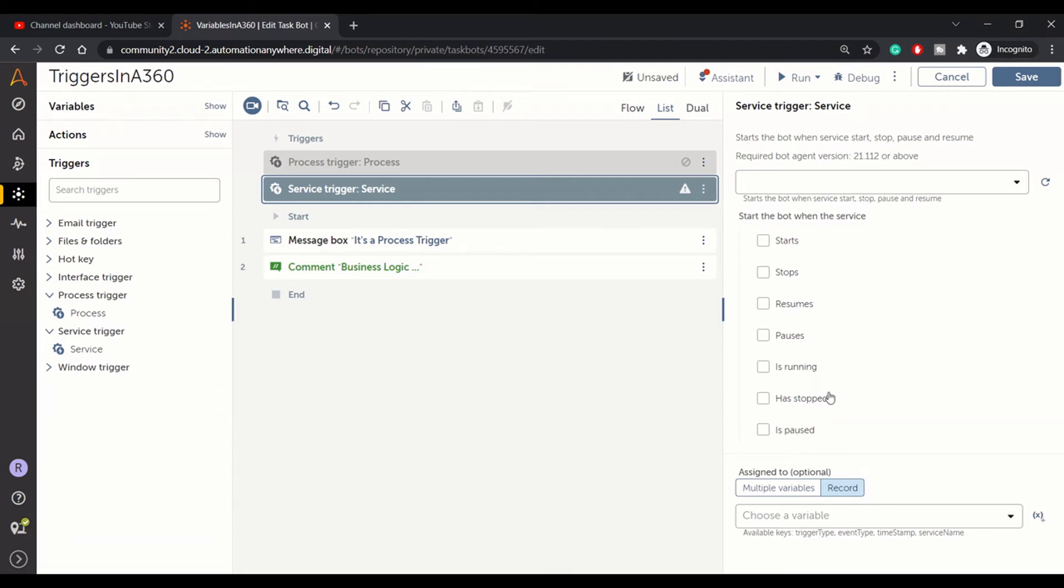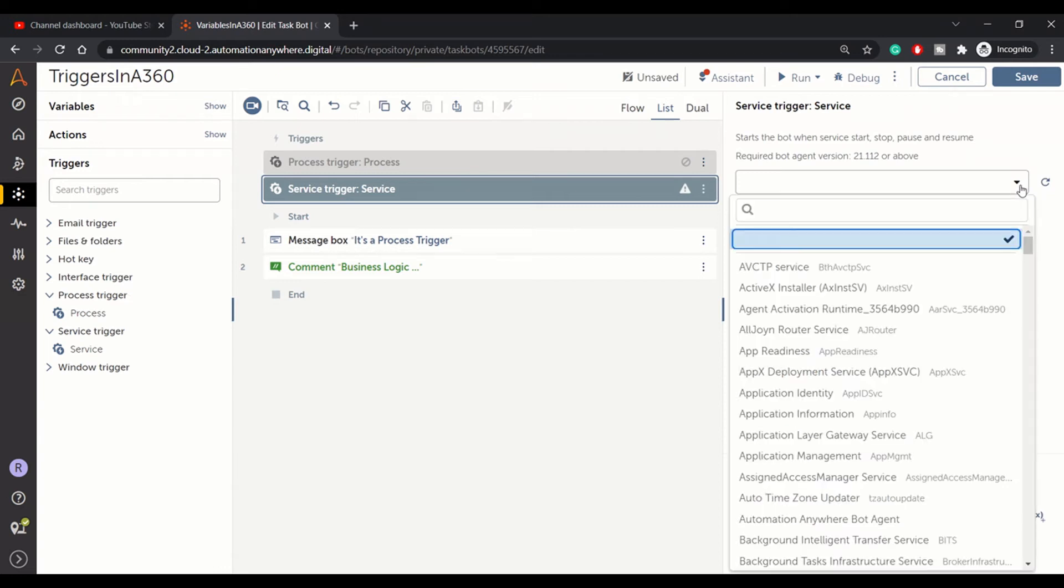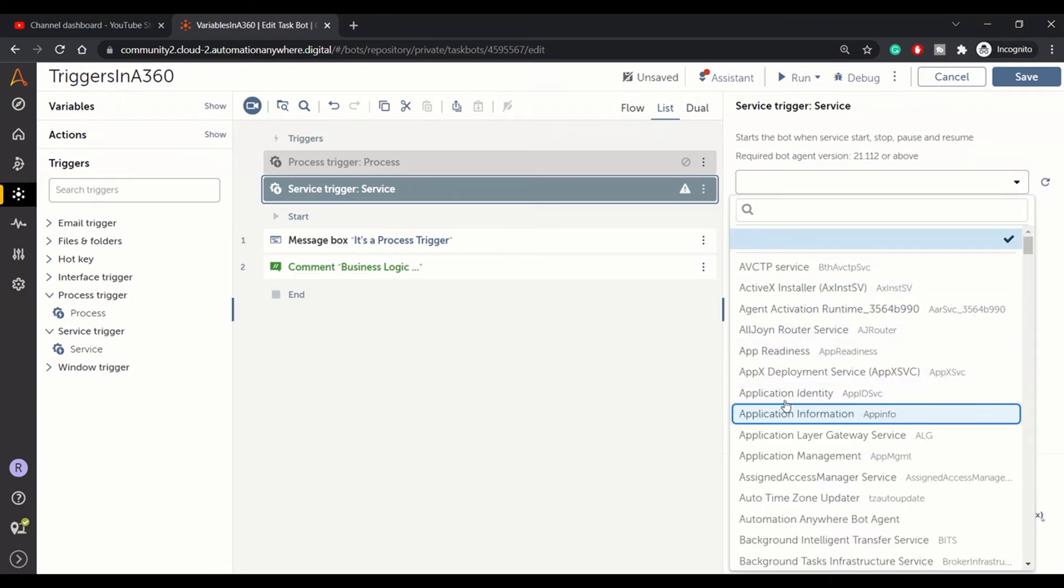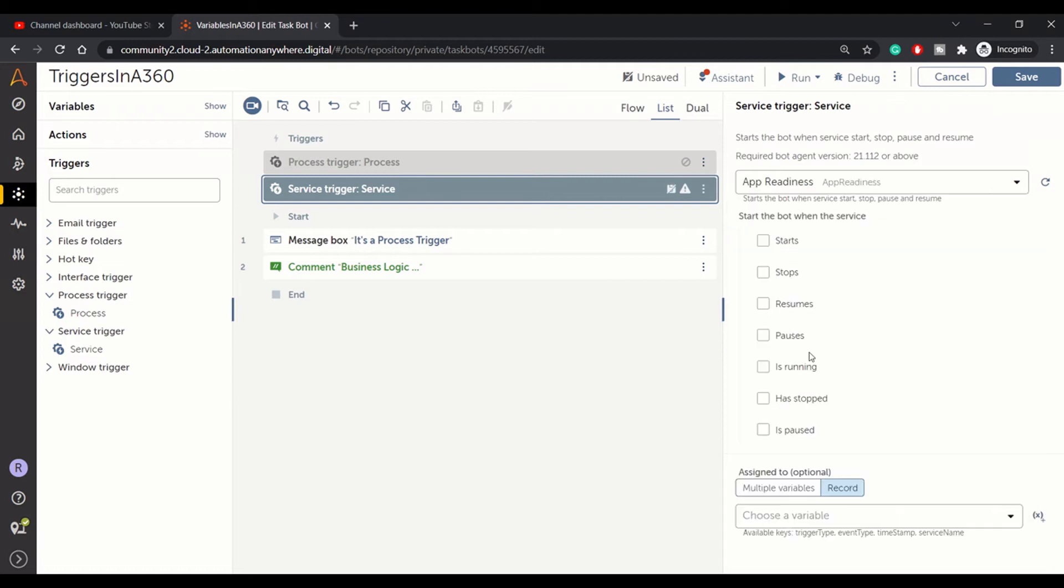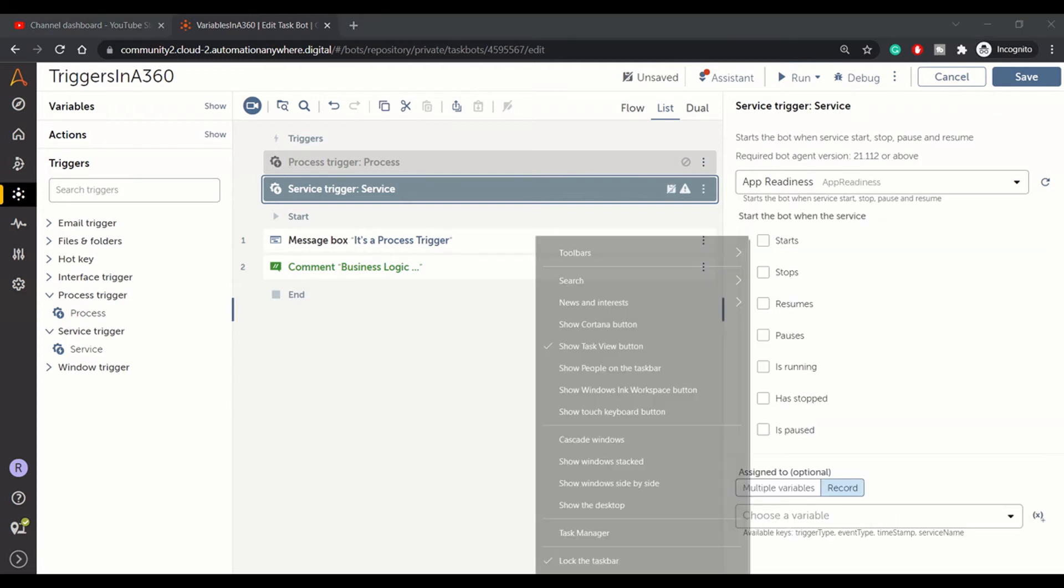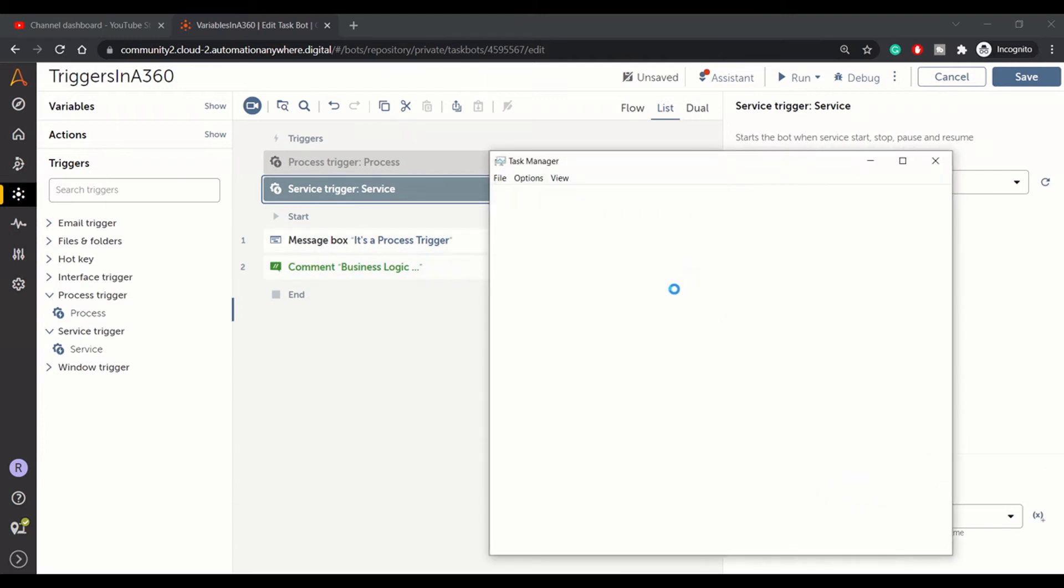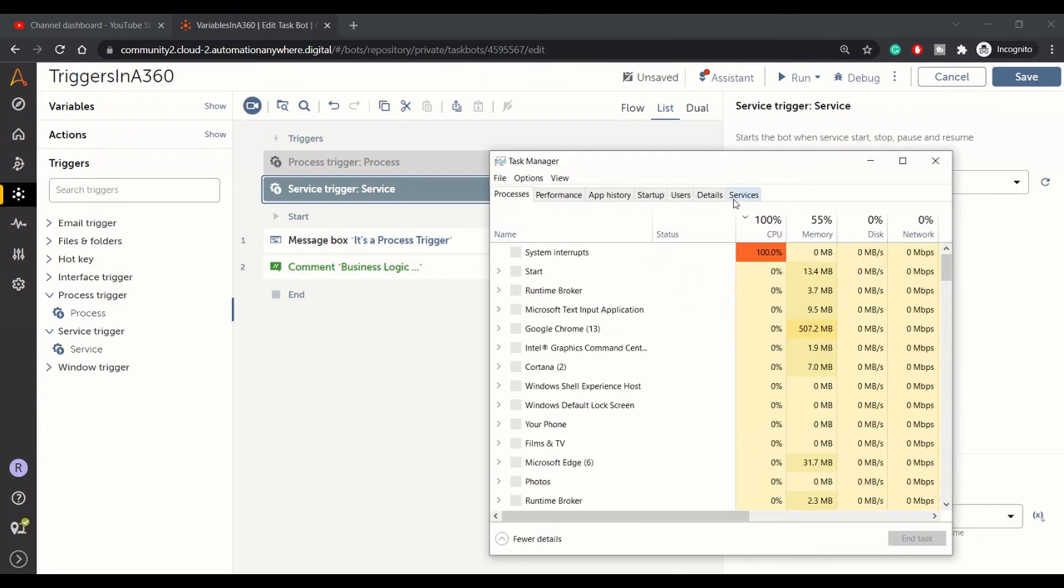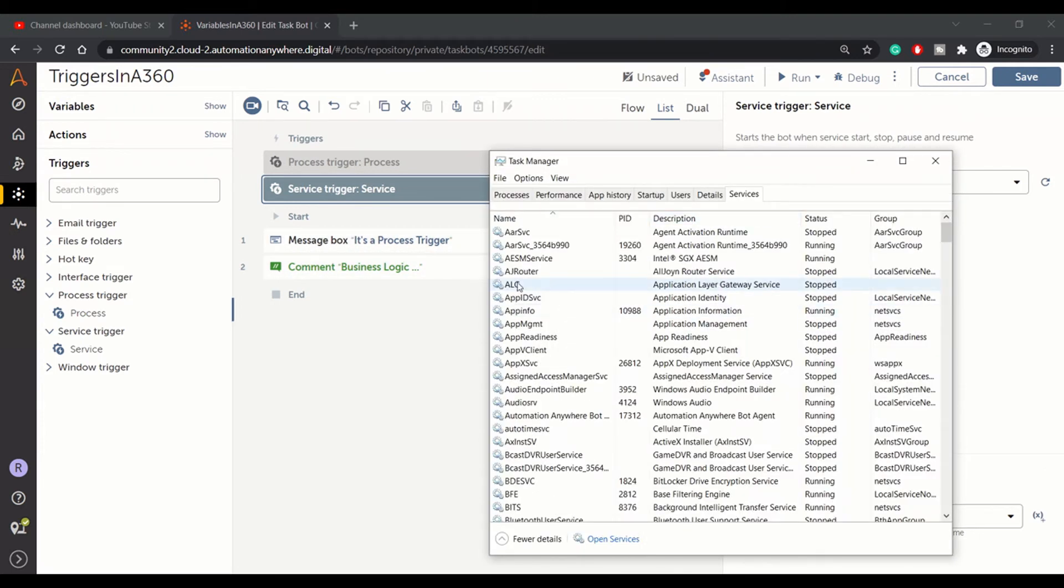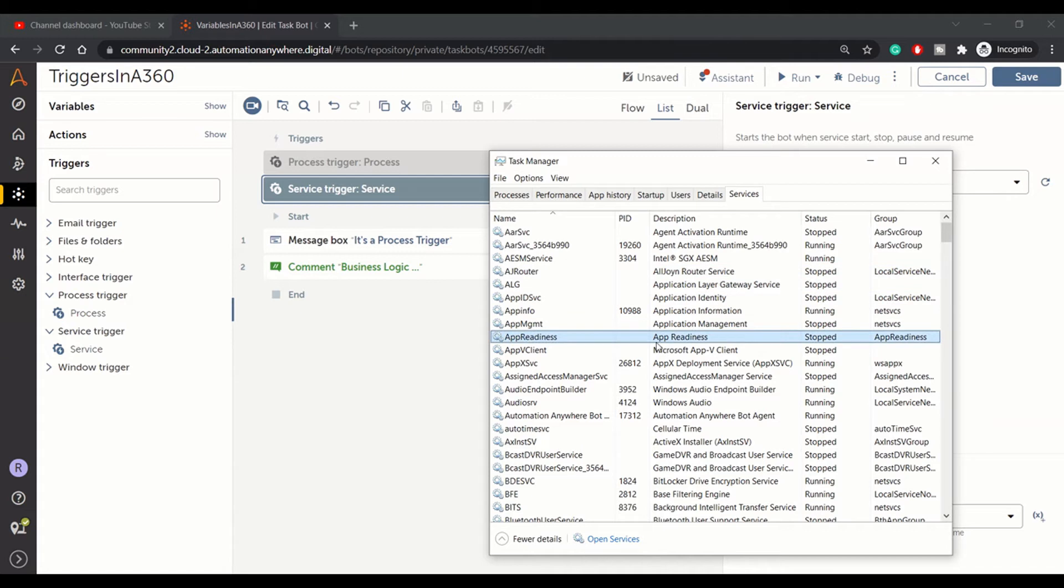We will go with app readiness. App readiness is a service we'll check for in this demo. In the services tab, I will check for app readiness. Here is my app readiness service that is currently stopped.